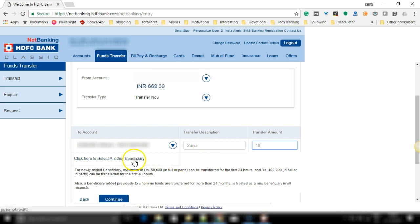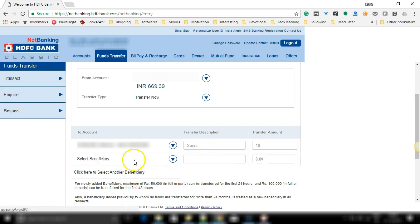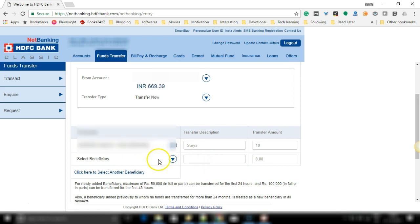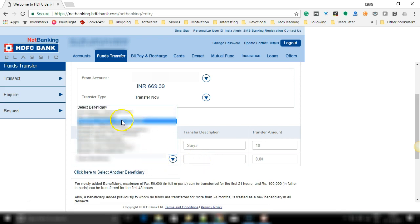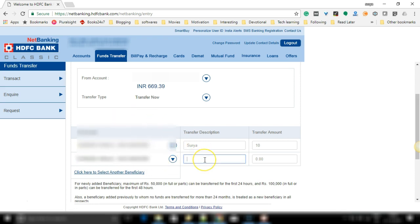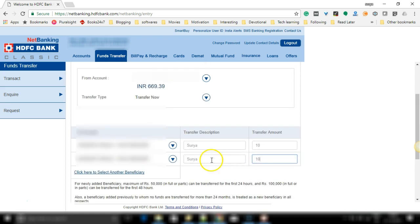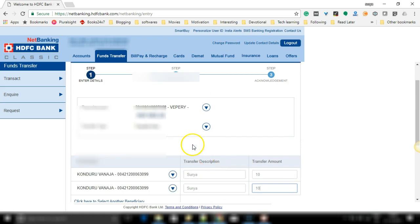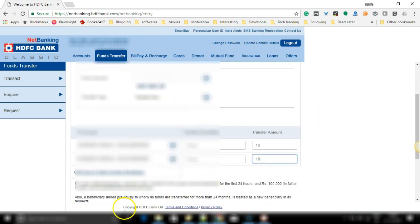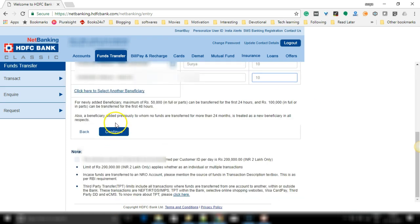HDFC also gives you an option to do multiple transfers at the same time. So if you want to do that, you can do it at the same time or you can do one transfer only. After entering the details, click on continue.